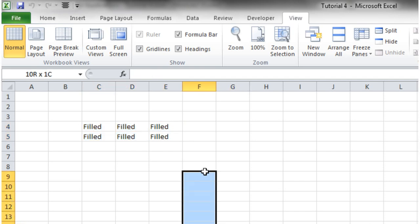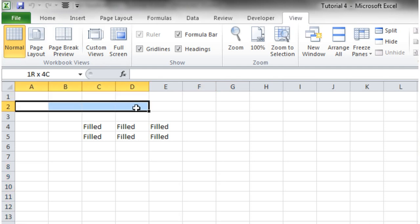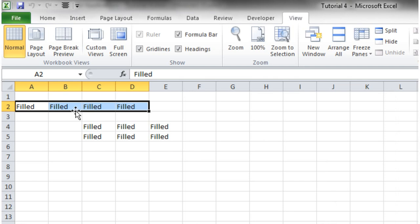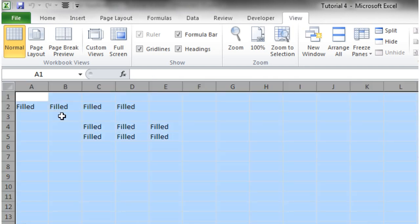If we change our selection, and let's do one up here, and run, then they're going to be filled.